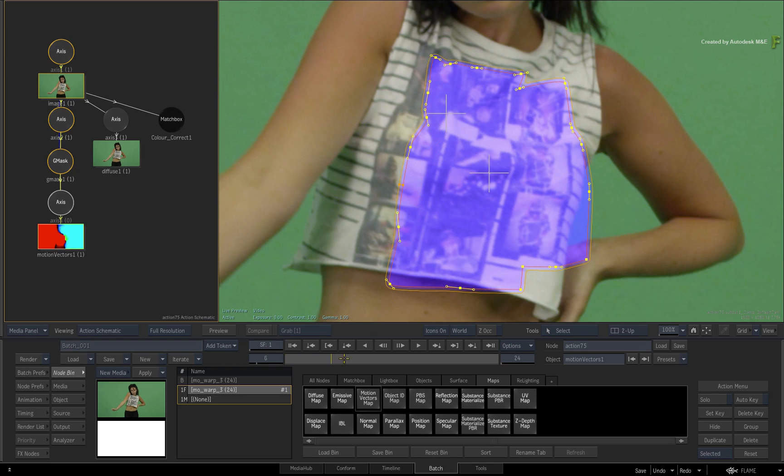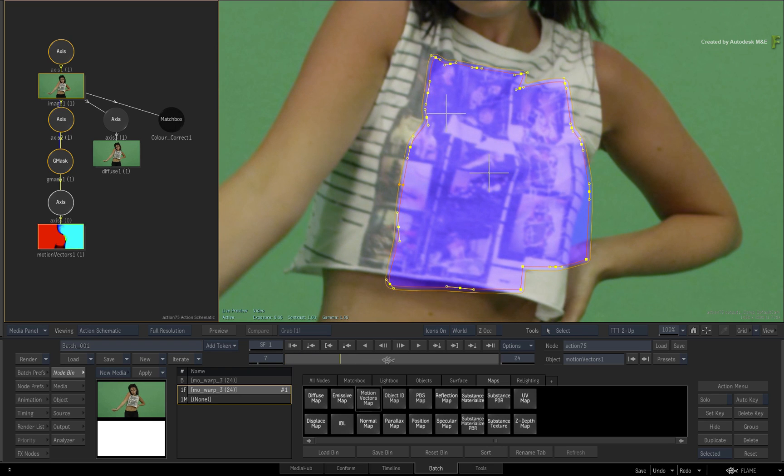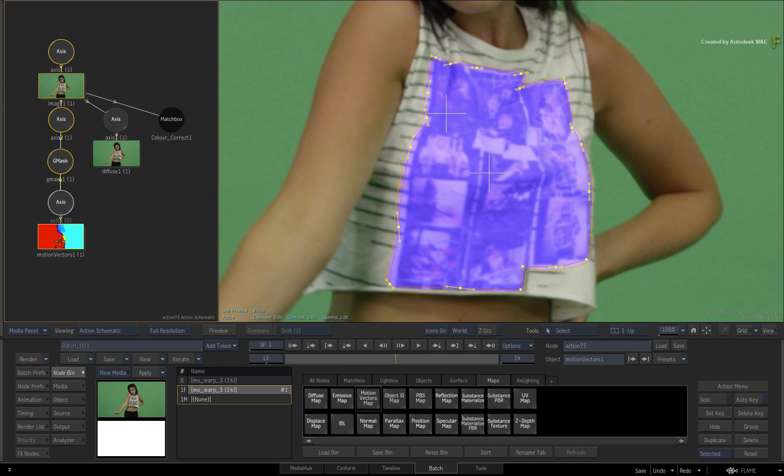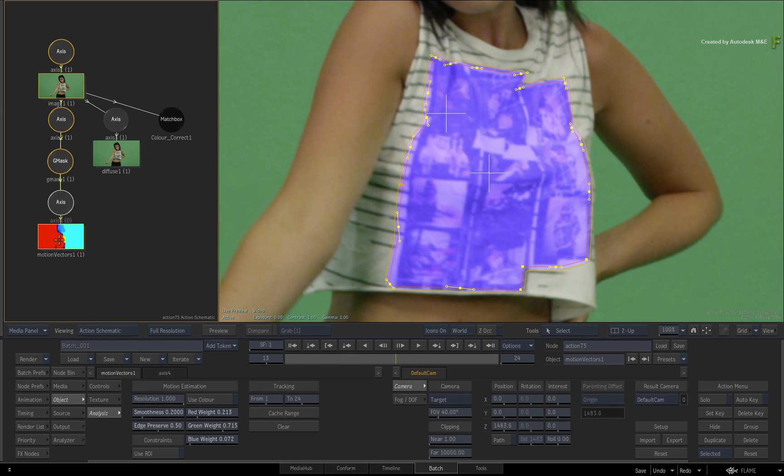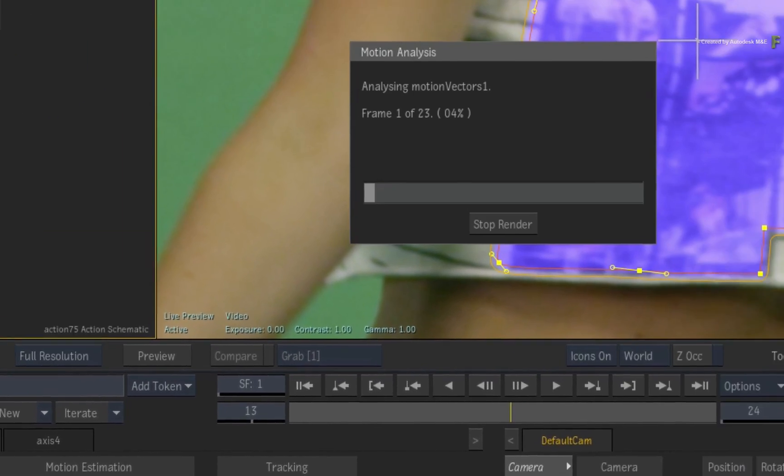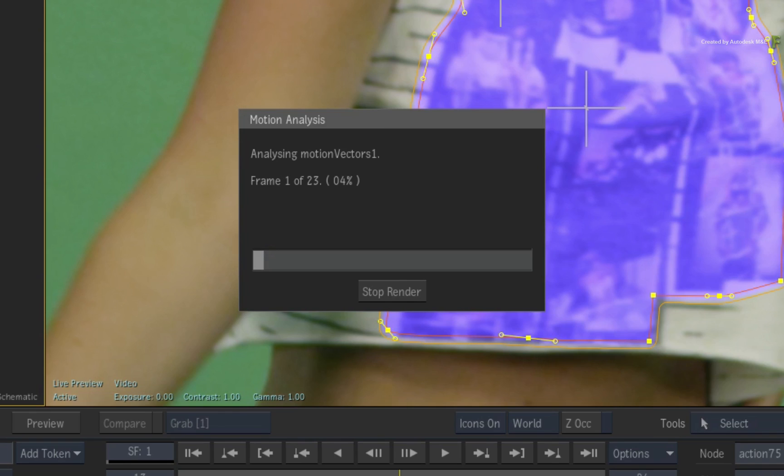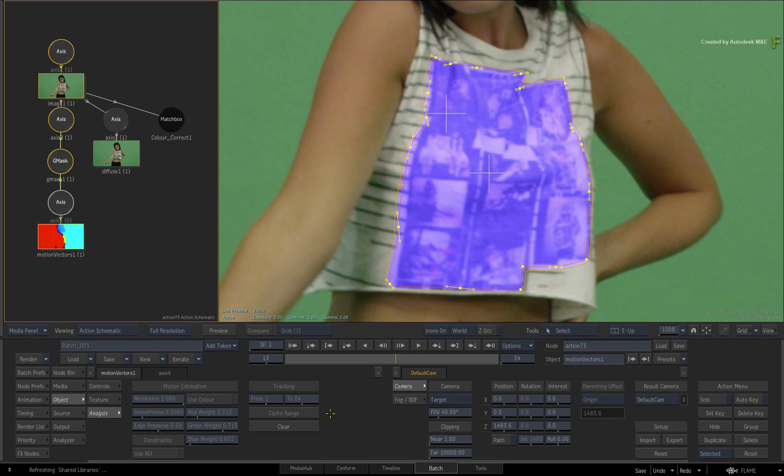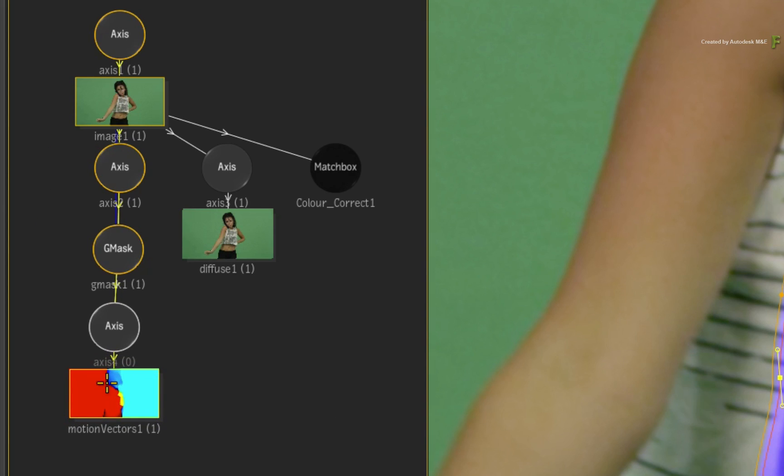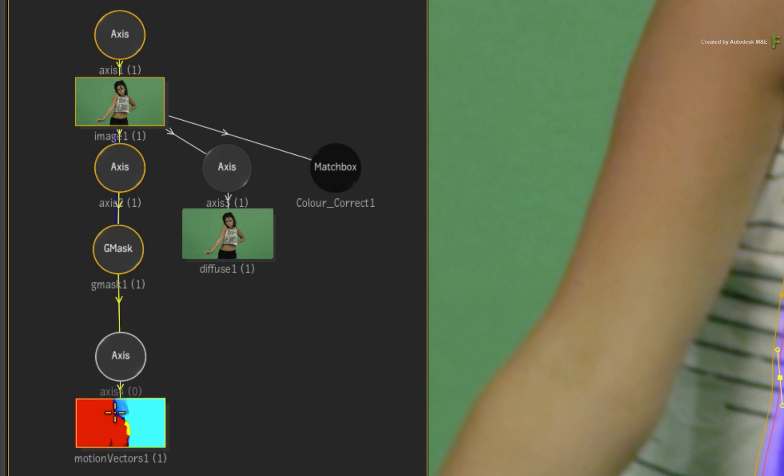Now you can either cache the motion vectors by scrubbing the time-bar or double-click on the motion vectors map node and switch to the analysis menu. Go ahead and cache the range of the clip so that you'll have a boost in performance when using the motion vectors. And you can see this through the action schematic connections.